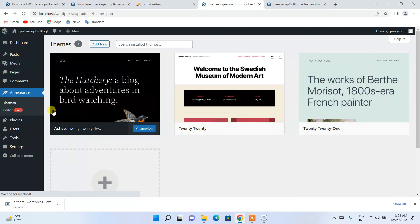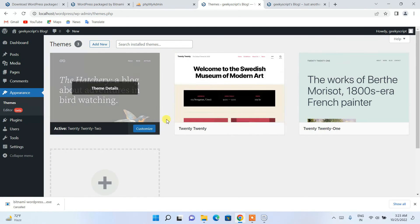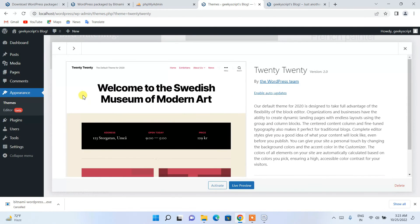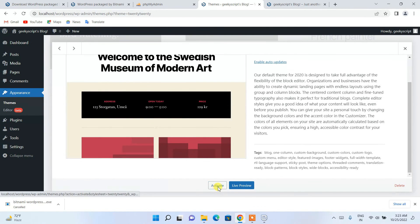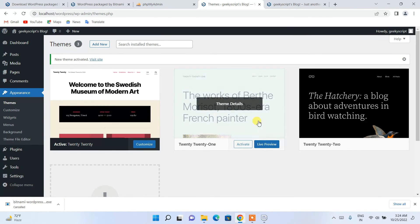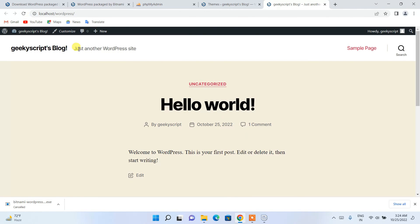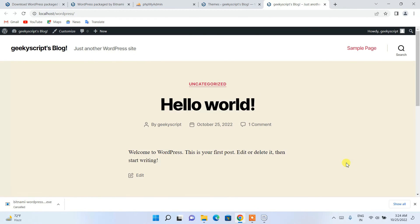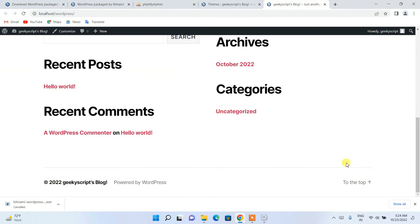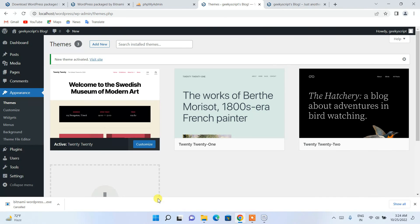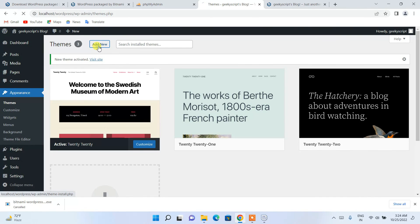From the admin panel, go to Appearance, then Themes, and you can change your theme. Click Activate on the theme you want. Go back to the site tab and refresh — you can see the theme has correctly changed to the new one.